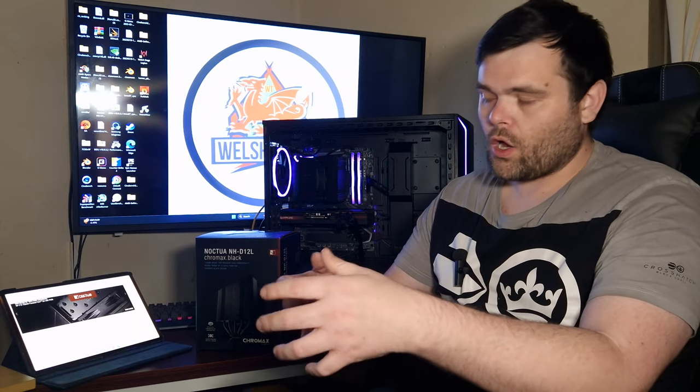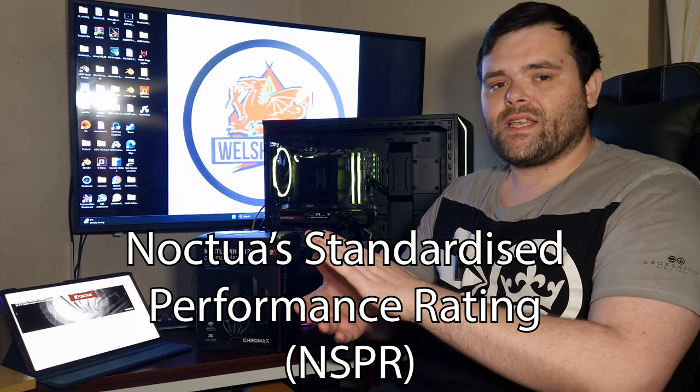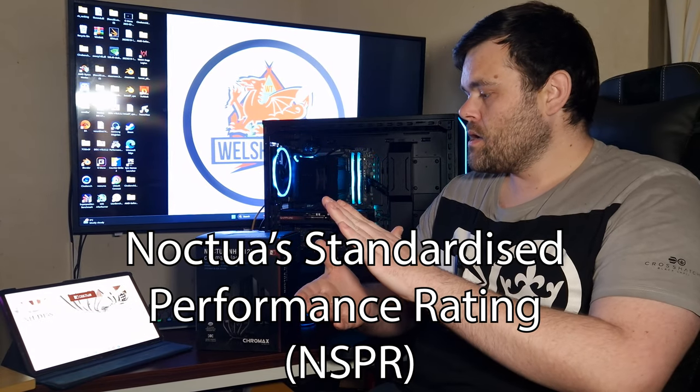Now, with Noctua, they don't use a TDP rating for the coolers because brands generally go with the TDP when it comes to the CPUs that are used, so it's not really a very good indicator. What they actually use is called NSPR, which is essentially Noctua Standardized Performance Rating. They do have a list of compatibility when it comes to these coolers for the CPUs. Even though the CPUs hit a very high temperature, they still did not thermal throttle.